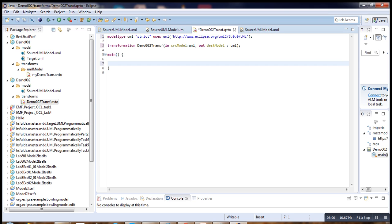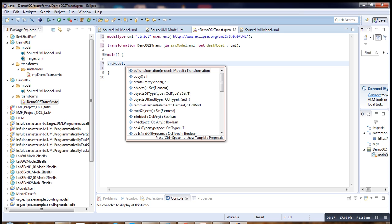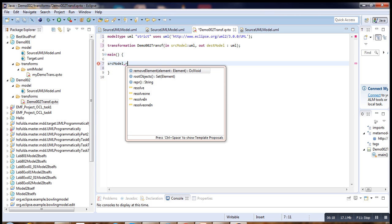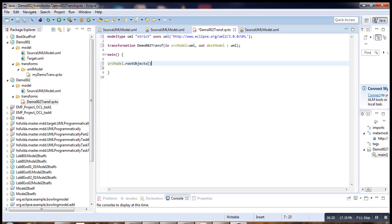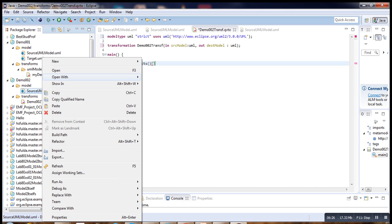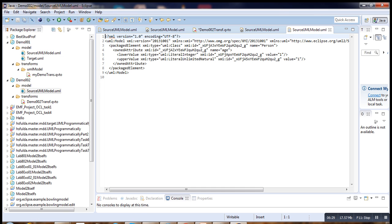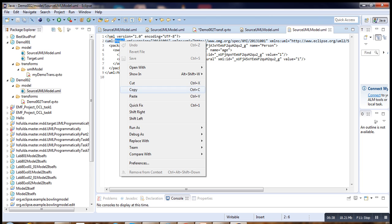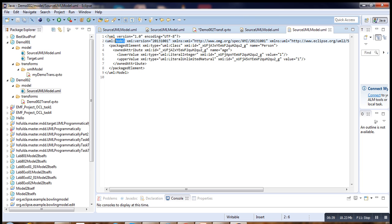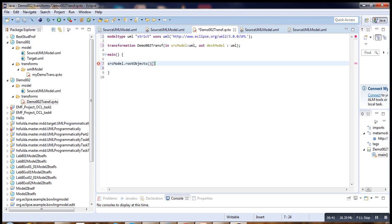Second, we have to set the root of our transformation, srcModel root object. You have to cast it. What is the root of our model? To know it, we go to our transformation, open it in text editor. In XML we can see here the root is model. Copy it. Come back. Model.